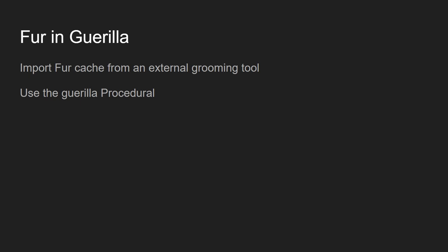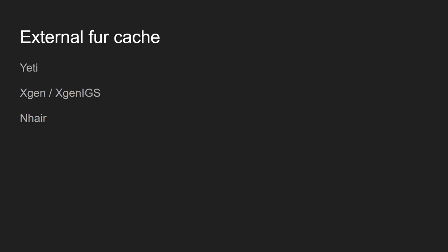First of all, it's importing a fur cache from an external grooming tool like Yeti or XGen. The other one is using directly the Guerilla procedure to instantiate or replicate or generate hair for the render engine. We are able to read different fur cache systems like Yeti, XGen, and the new version XGenIGS, or also Nhair that can be directly read into Guerilla.